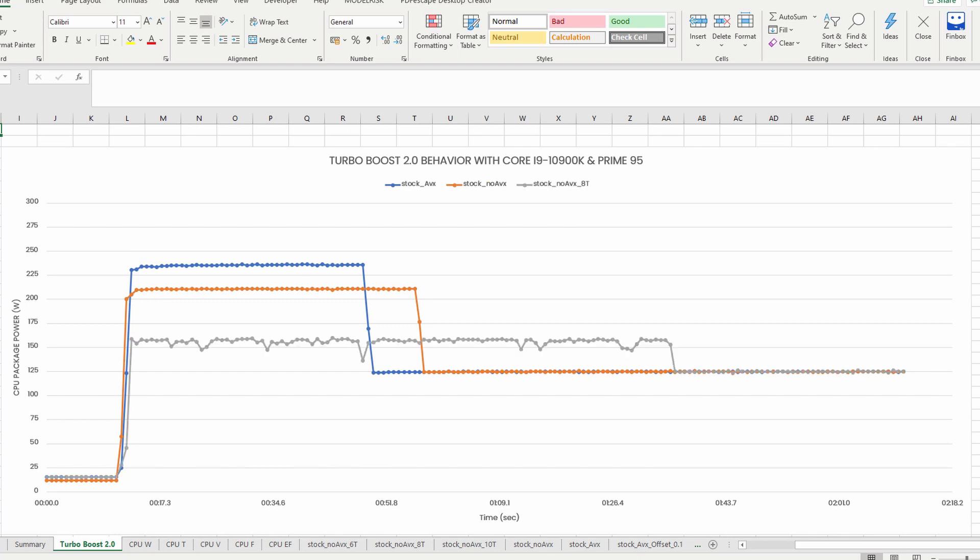When we run an even less demanding workload with 8 threads compared to the default 20 threads, we can see that the Turbo Boost duration is much longer. The Turbo Boost is maintained for well over 1 minute. That's because the power consumption here is only about 160 watts.